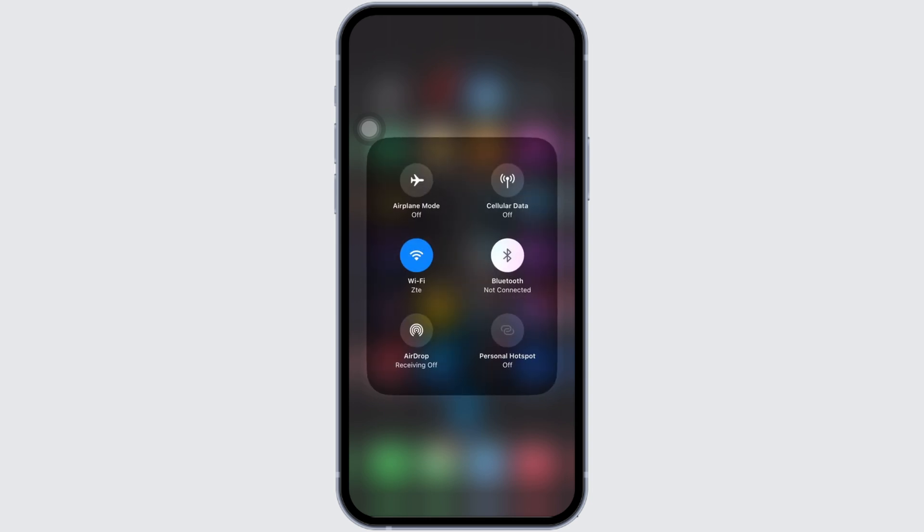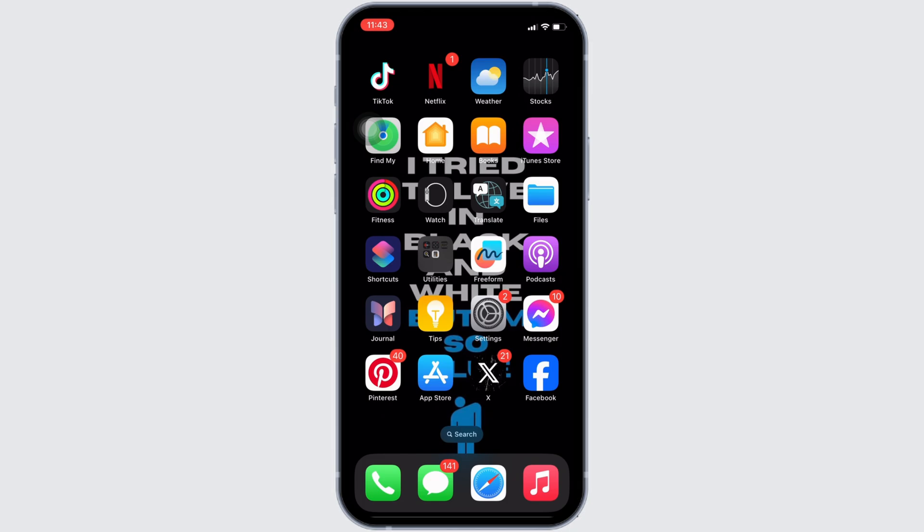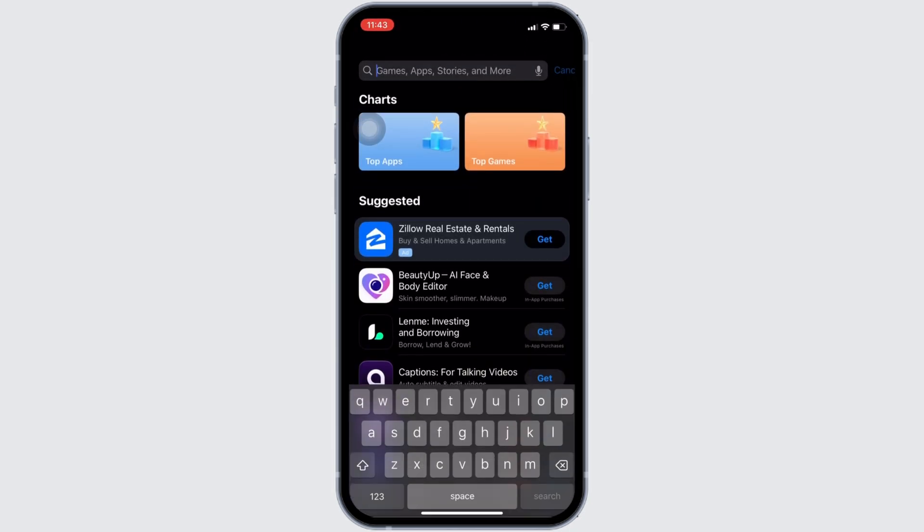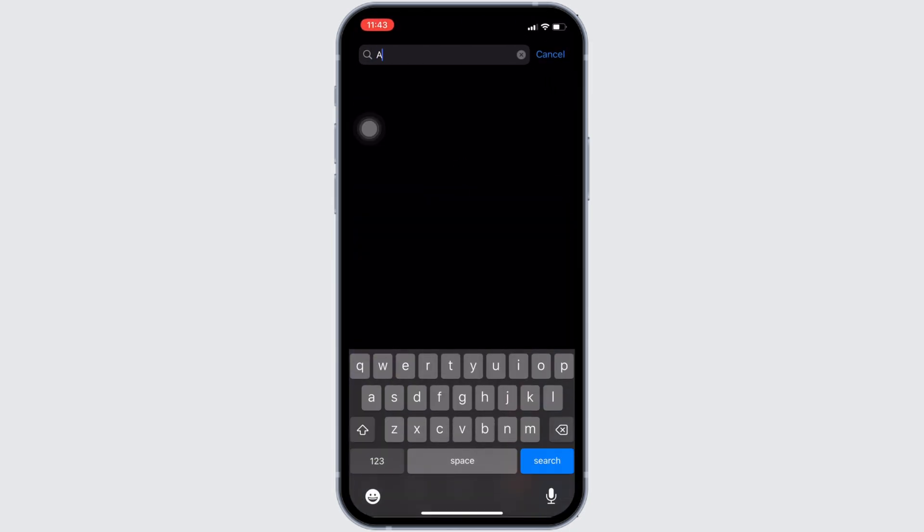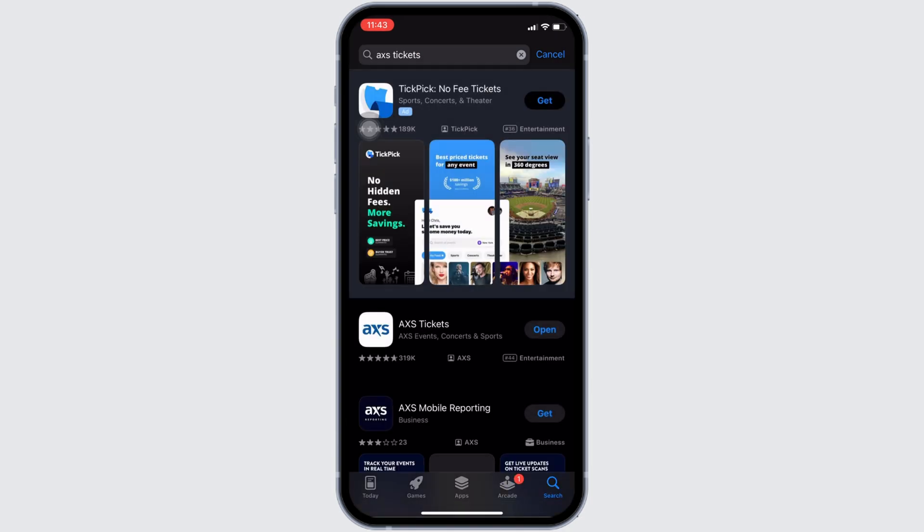Once your connection is stable enough, the next thing you want to do is head over to your App Store. Here in the search bar, search for AXS app and move into this app.